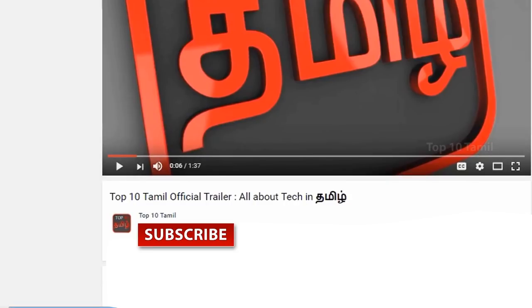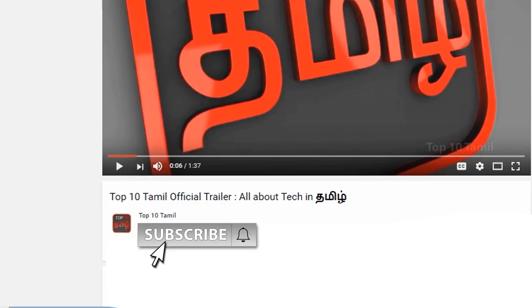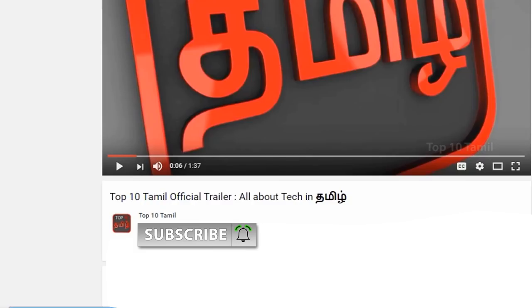In this video, we will see all the tips. First of all, subscribe to our Top 10 Tamil channel. Click on the subscribe button. Click on the bell icon. We will see any tech videos in our channel.